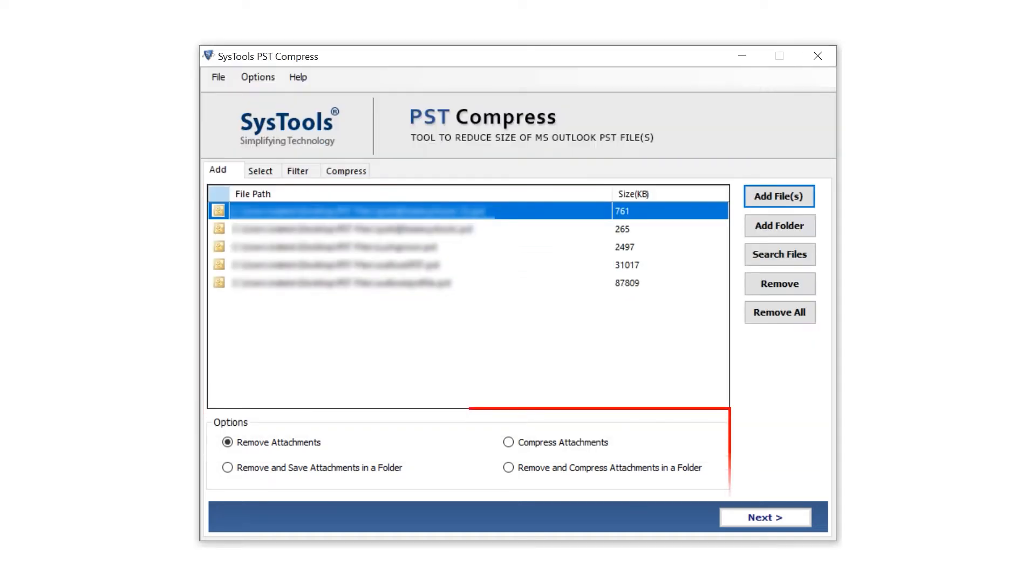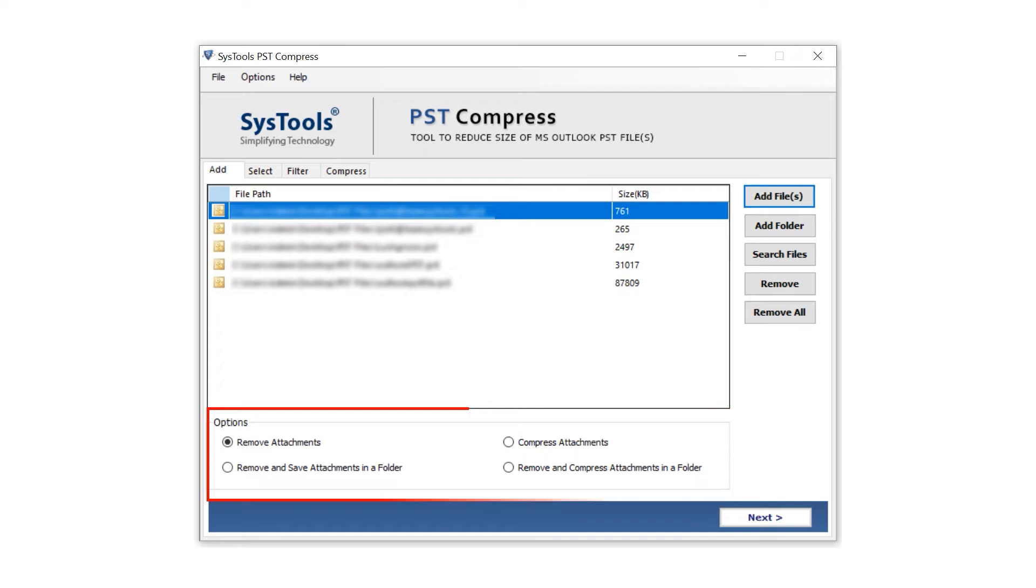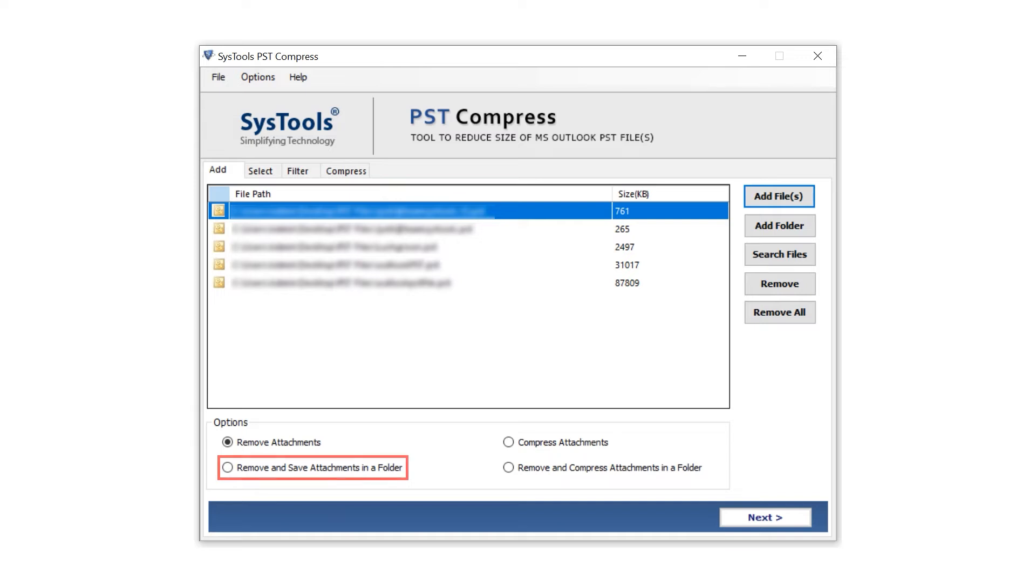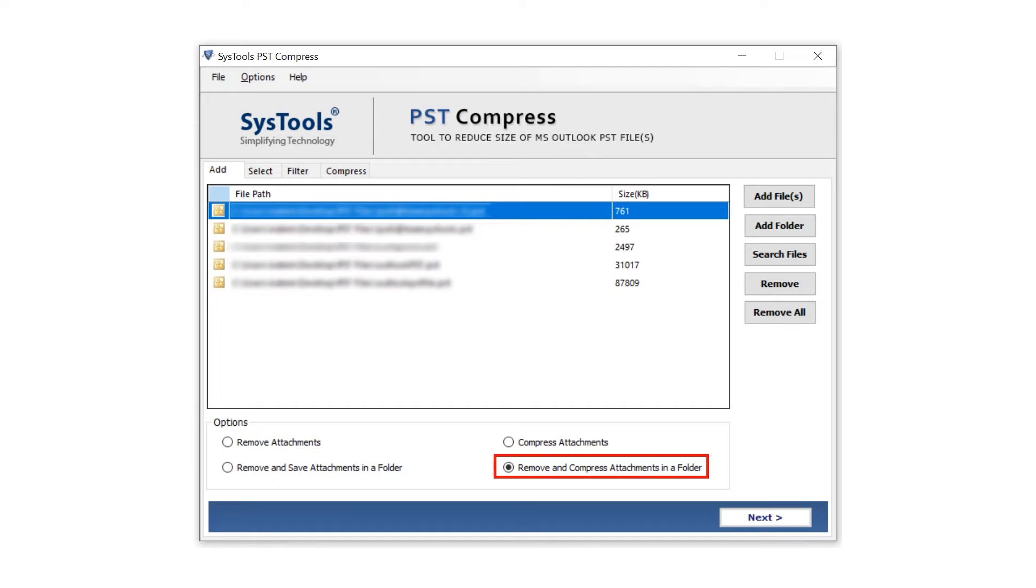Below are four options to compress PST file data: Remove Attachments, Compress Attachments, Remove and Save Attachments in a Folder, and Remove and Compress Attachments in a Folder. Click the Next button.